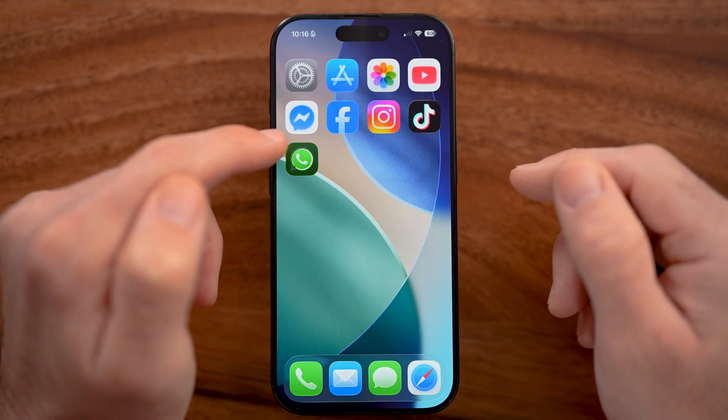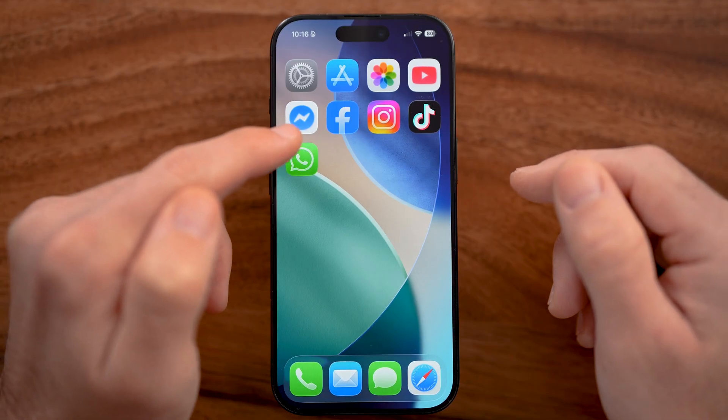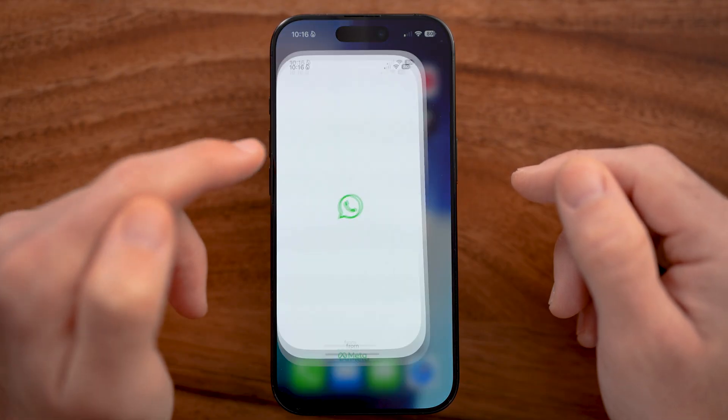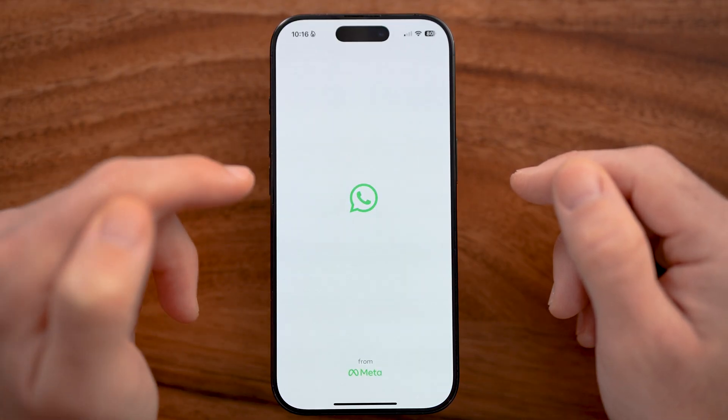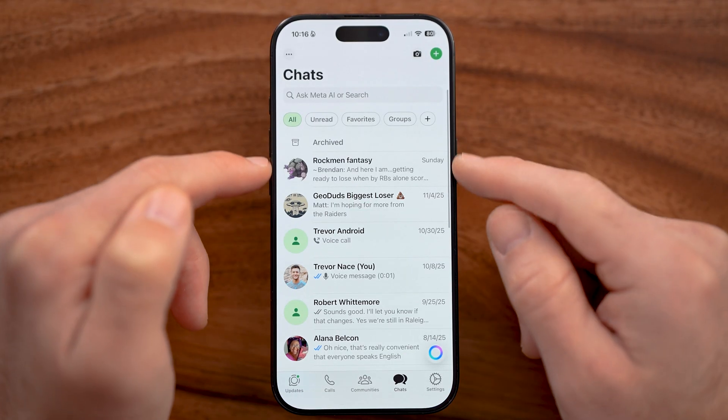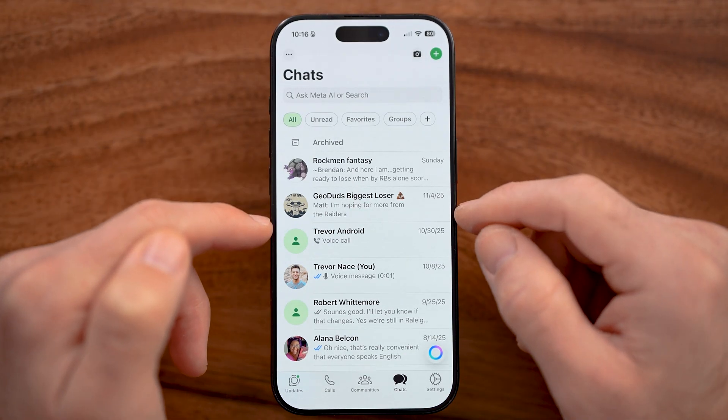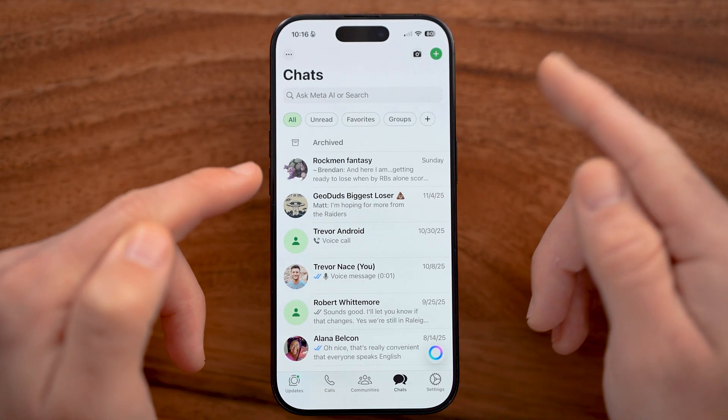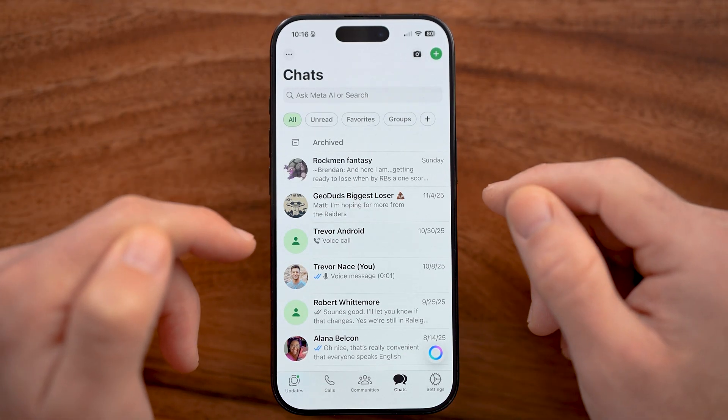After it's done reinstalling, all you need to do is open up the WhatsApp app, get it to send you a text message code, and you should be good to go.